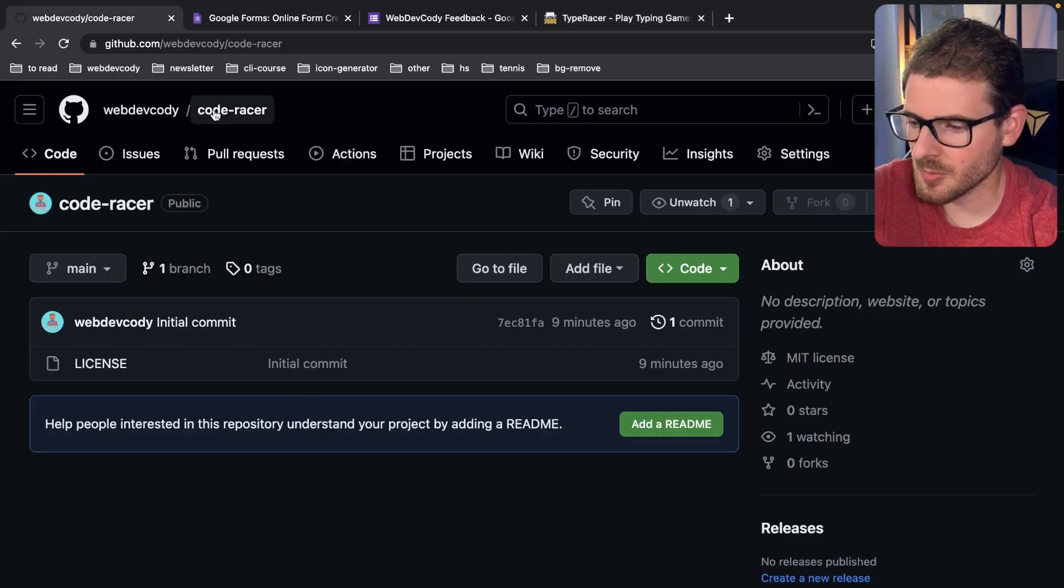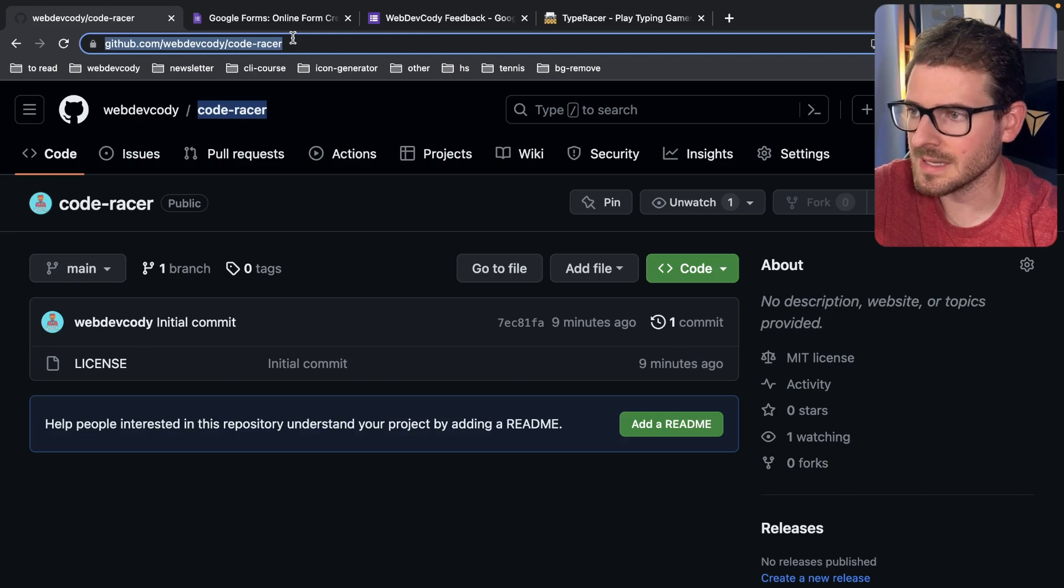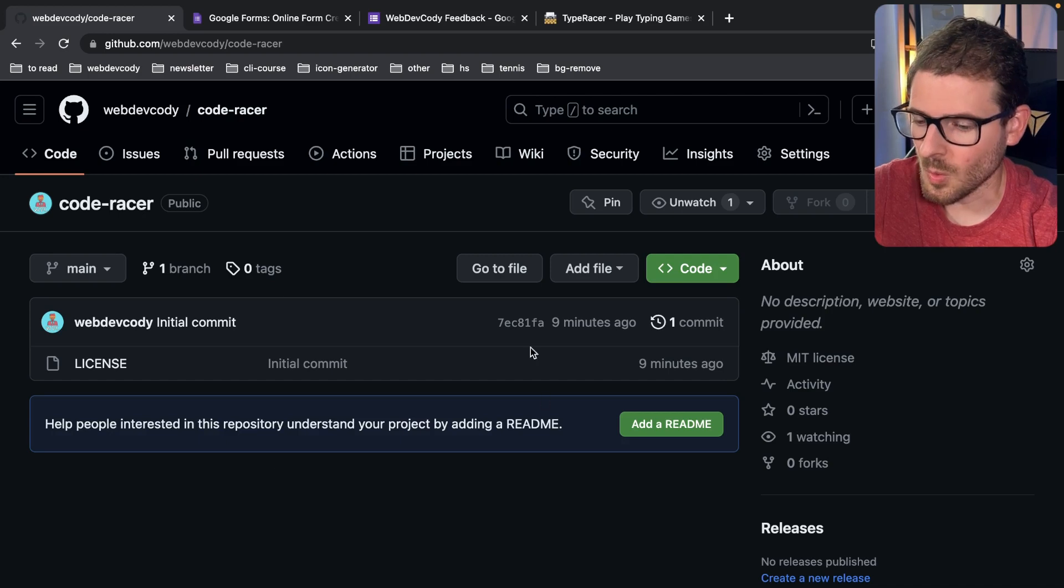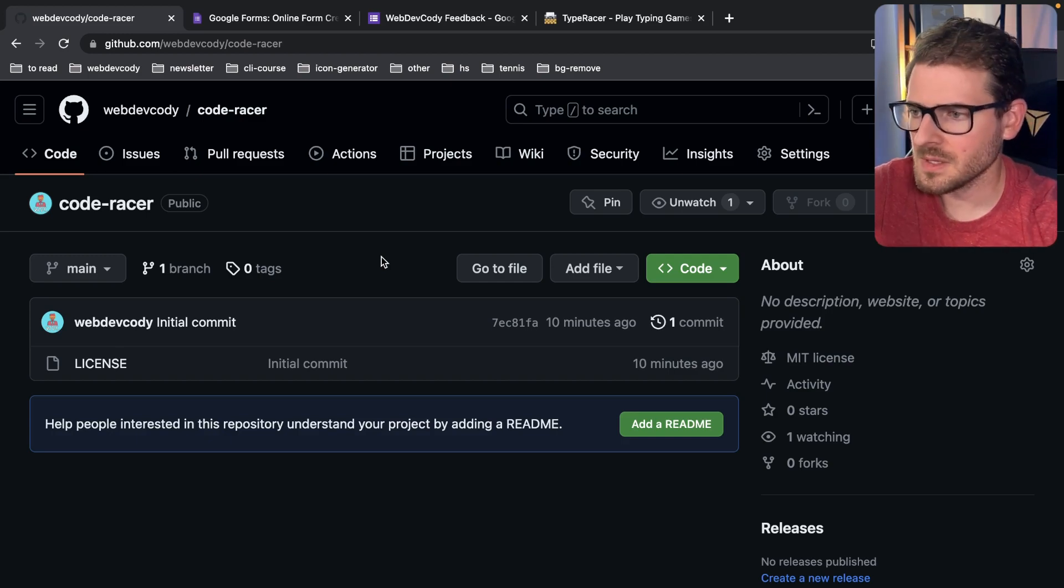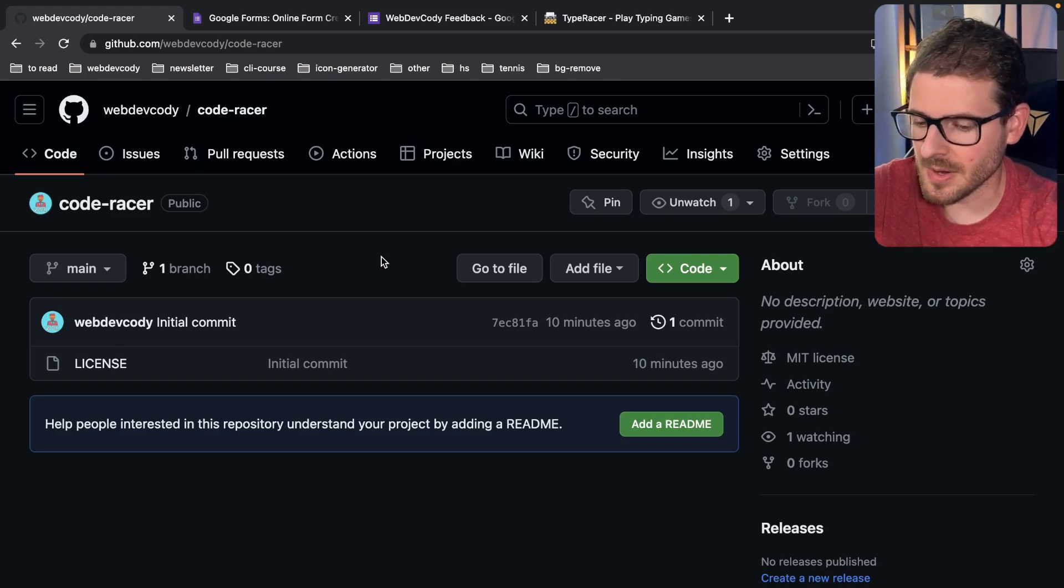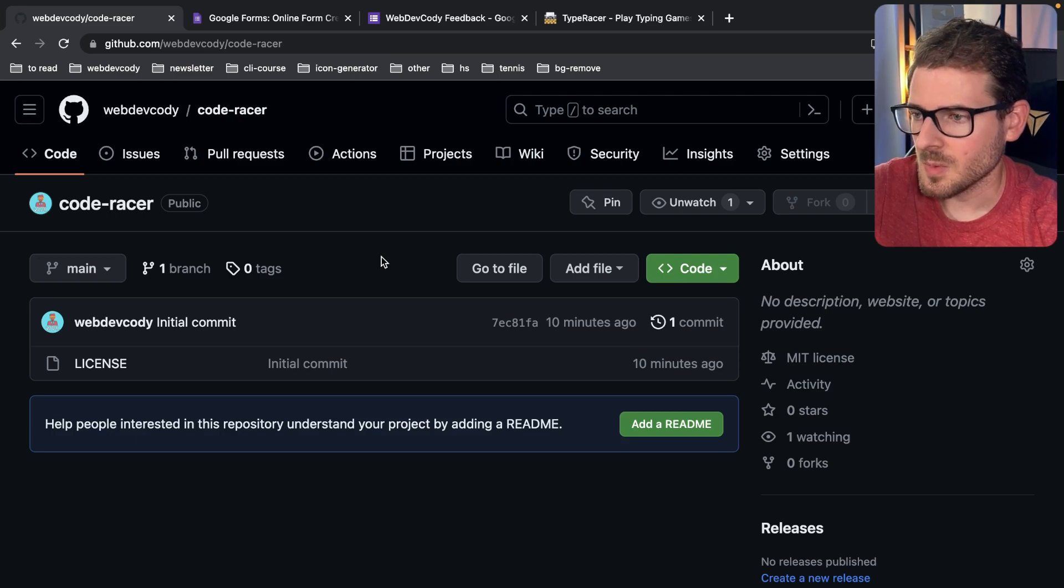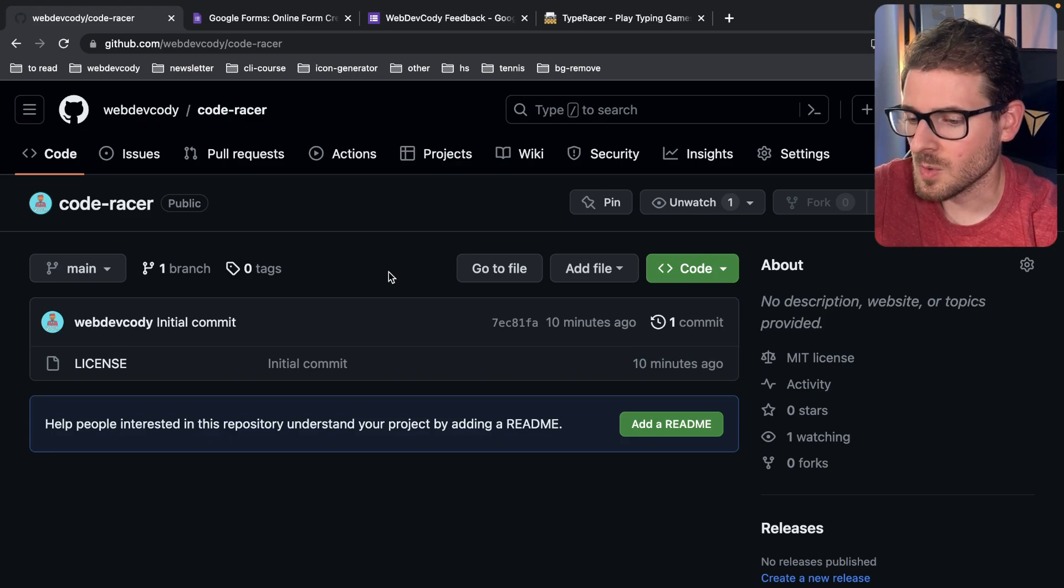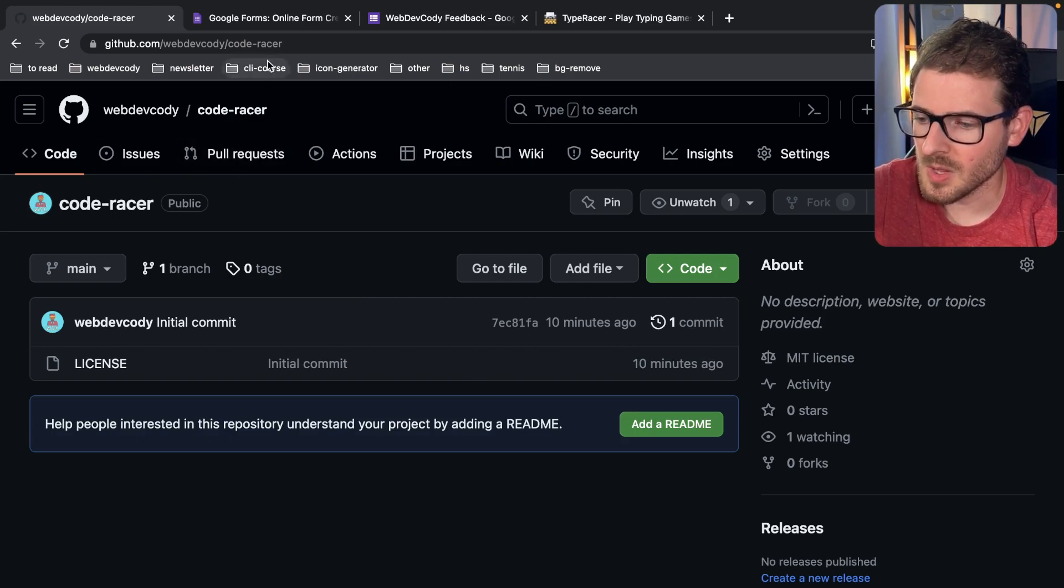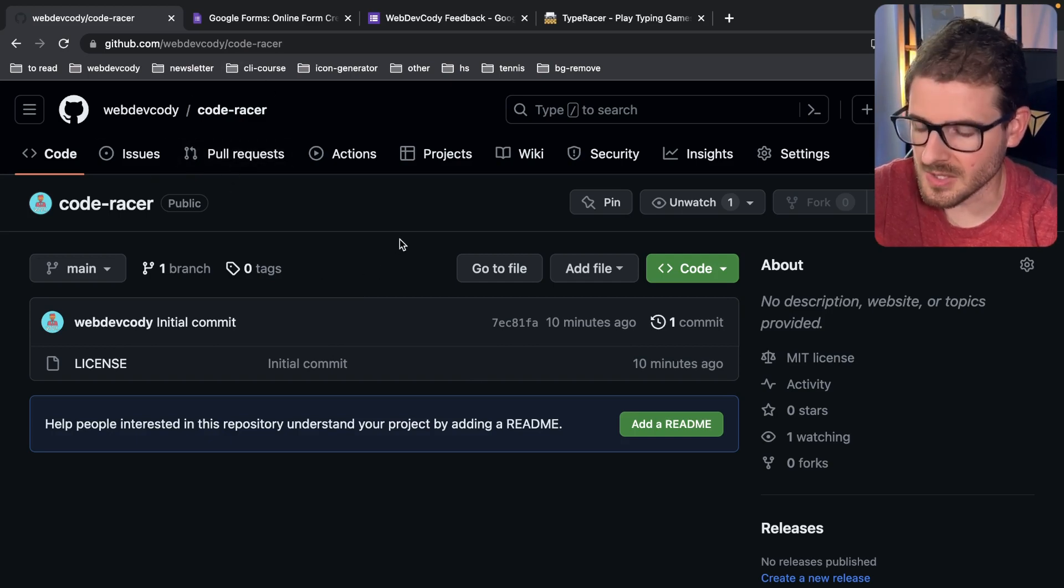I have a GitHub repo called CodeRacer. You can click on the link in the description and star this. If you're interested in contributing to this, we're going to basically be using Next.js with Tailwind, probably be using Prisma. Basically the same stack that I've been doing in all my videos, but we're going to be using the app router this time with server actions.